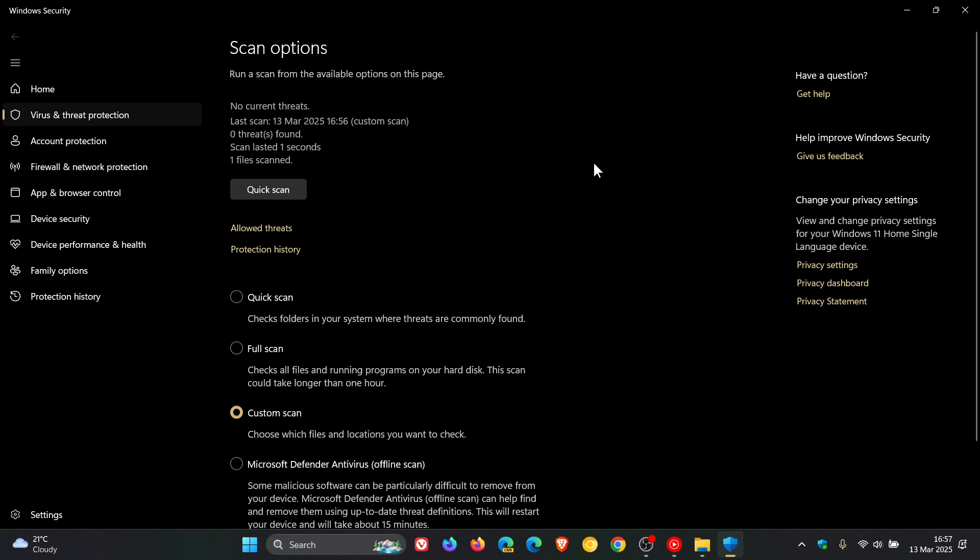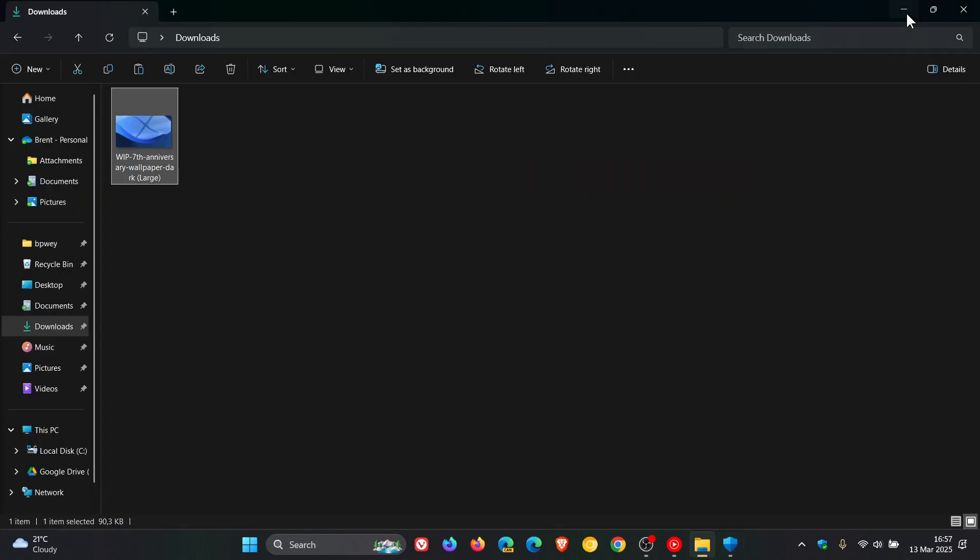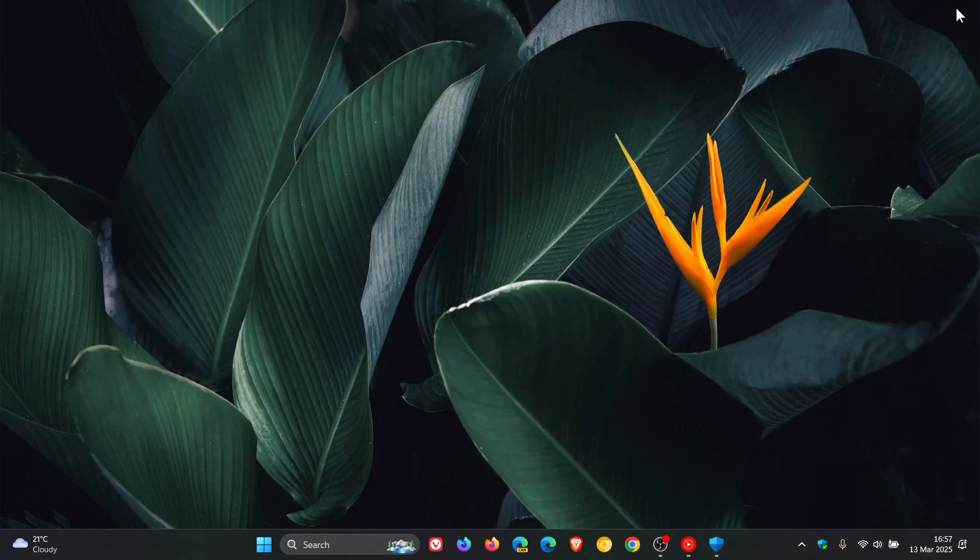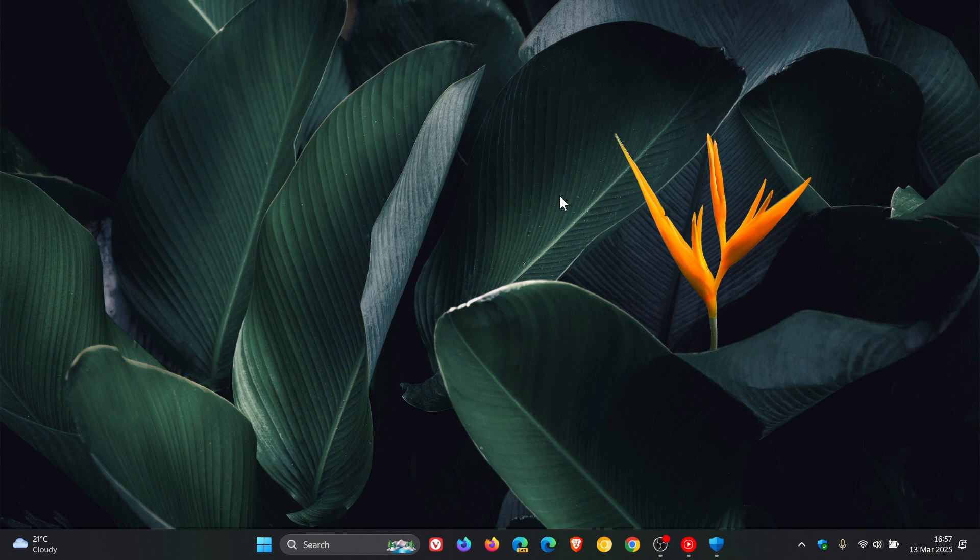I'm just letting you know in case you're unaware, that's a nice, simple, easy way if you just want to scan a single individual file or folder without having to perform a full system scan or even a quick scan using Microsoft Defender. Thanks for watching, and I'll see you in the next one.